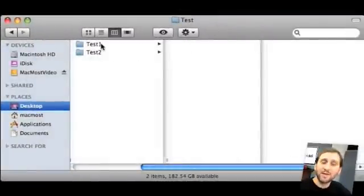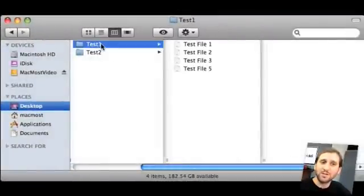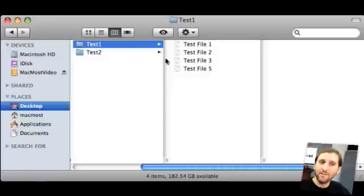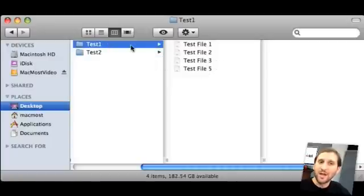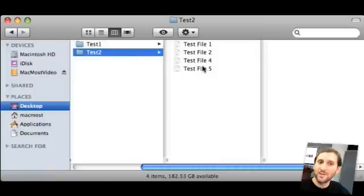Now let's take a look at the test case. I've got two folders here, Test 1 and Test 2. In Test 1 I've got four files: 1, 2, 3, and 5. In Test 2 I've got four files also: 1, 2, 4, and 5. So clearly there is a file here that is missing from here and vice versa, number 3 and 4.